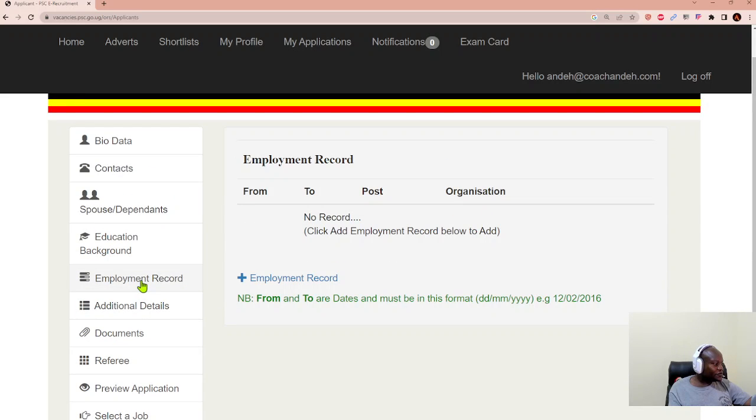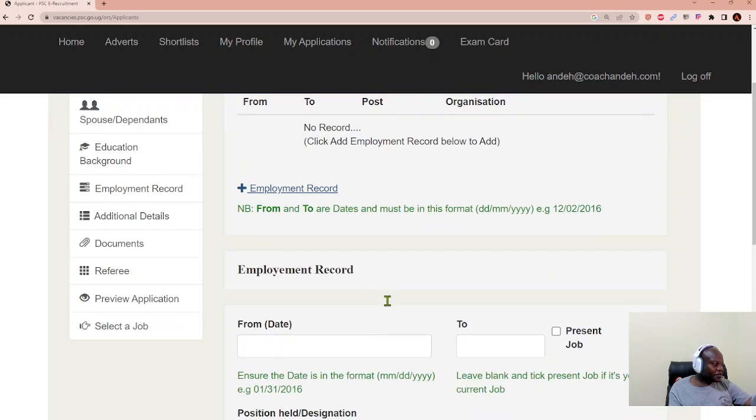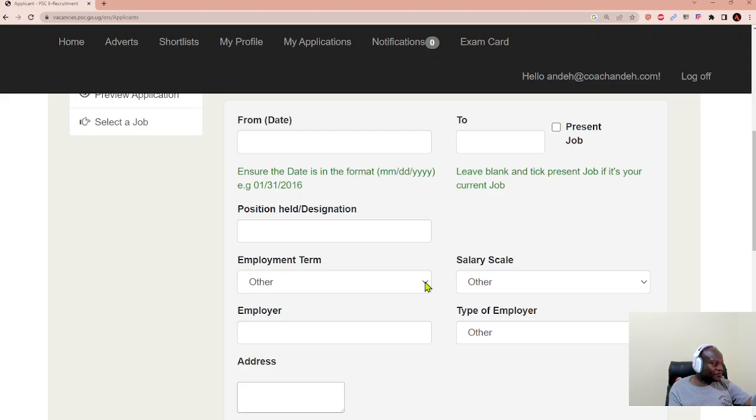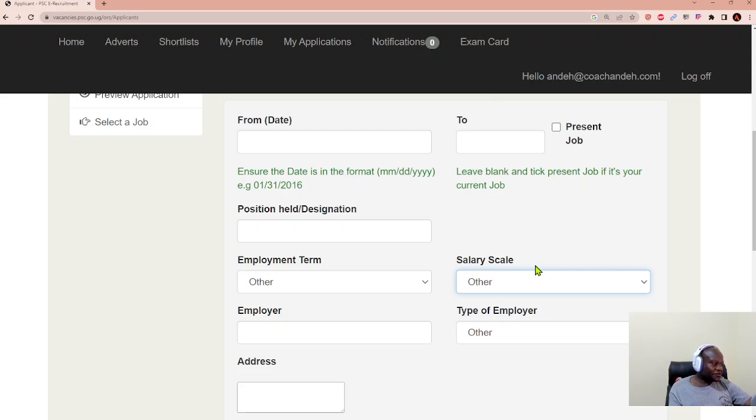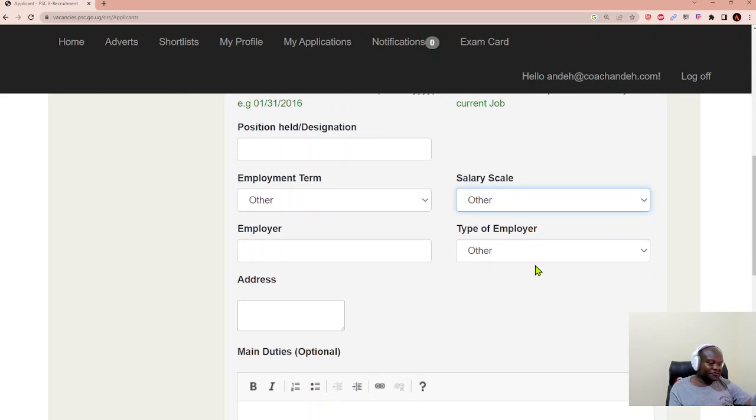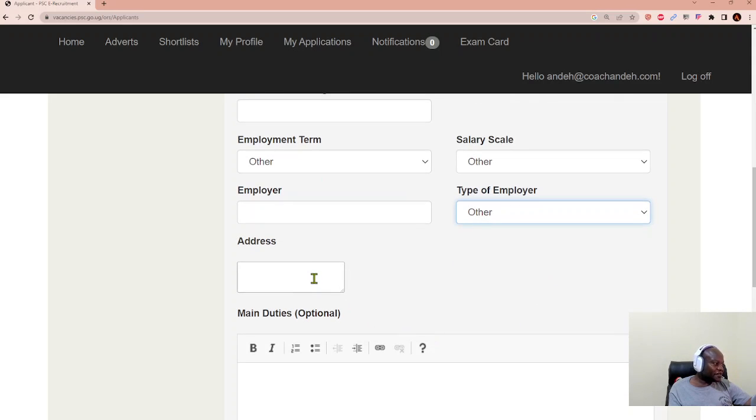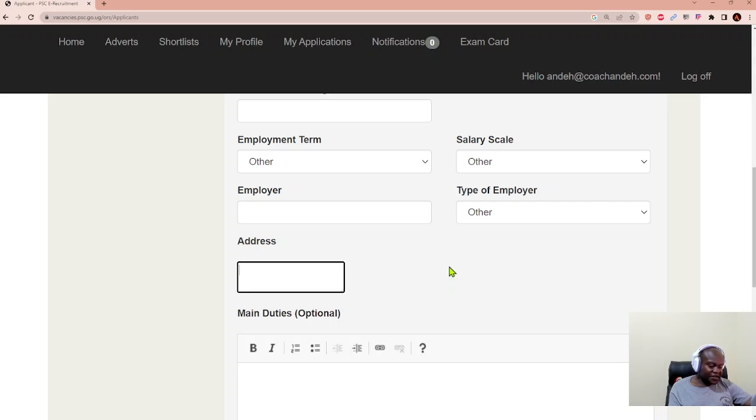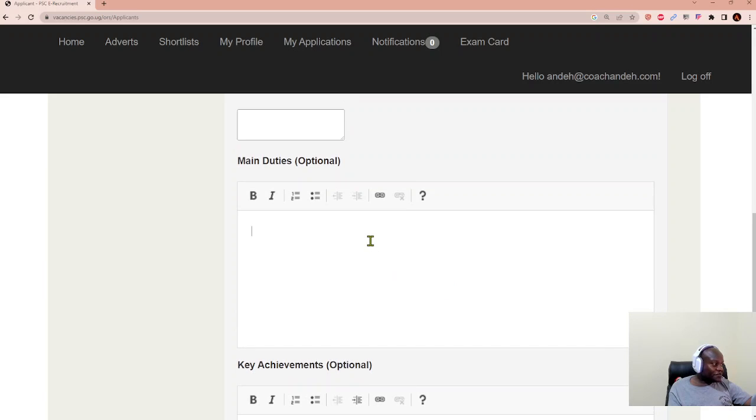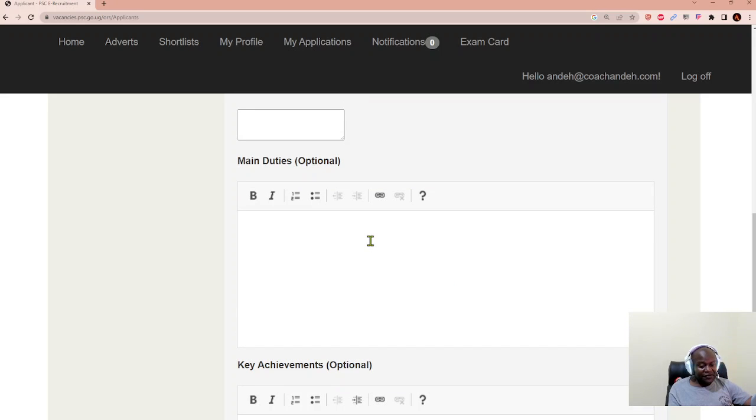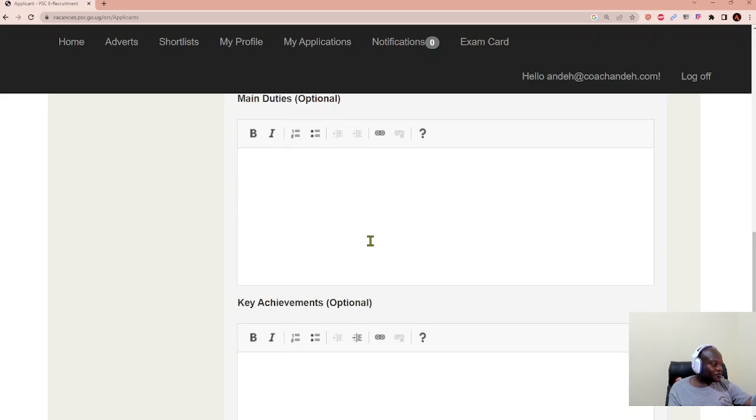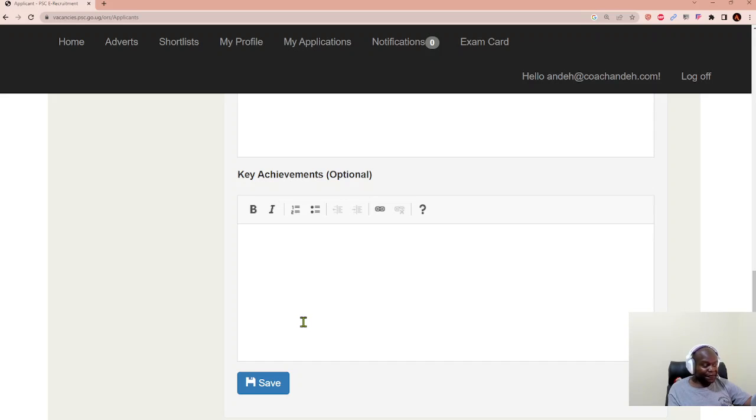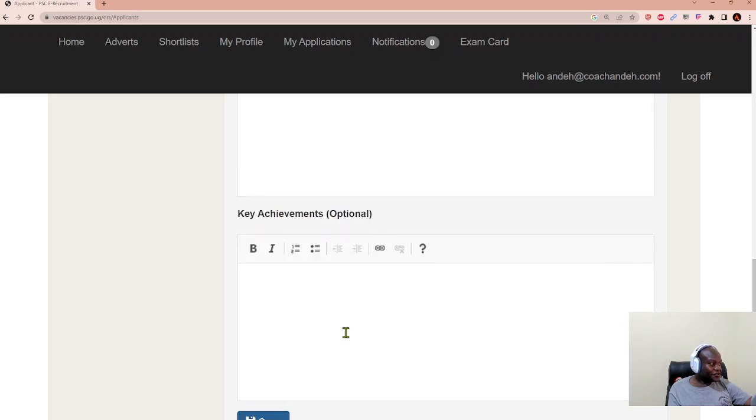Then you go to employment record and capture your employment record as well. And you state the position you held, the employment term, whether it was permanent contract or on probation. You specify the salary scale. If you do not know you select other, because the salary scales captured on the public service e-recruitment system reflect only government scales. You state the employer and the type of employer, whether they were consulting, NGO, government, international organization, or private sector. And you capture the address of the employer, preferably the physical, postal, phone, and email address. And then you capture your main duties which are normally found in your previous roles job description. And hopefully you can capture key achievements. They are listed as optional, but for your benefit, it's better to showcase what you've been able to achieve. After that you click save.